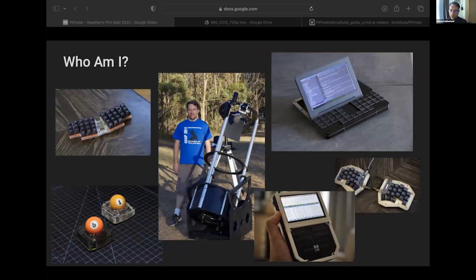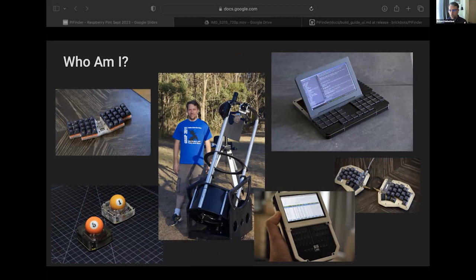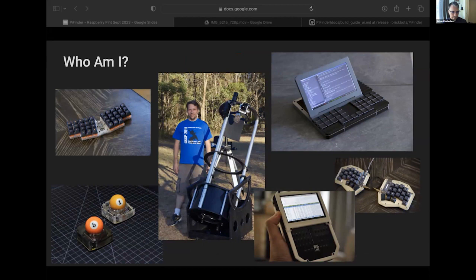I'm also Richard, an amateur astronomer, software engineer, and hardware tinkerer. My interests run through portable computers, weird form factors, and special purpose devices, and that's what kind of launched me on this journey here. That's me in the middle there with a telescope and a couple other bits and pieces that I've created before the PyFinder.